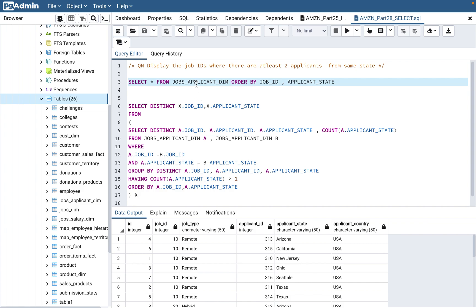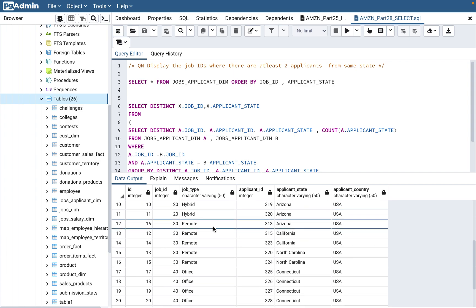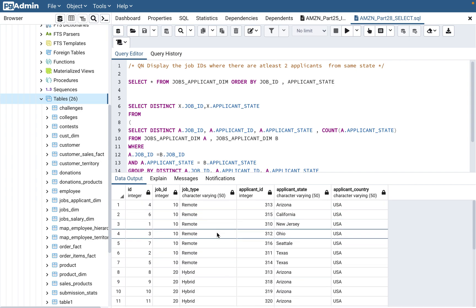I've ordered by job ID and applicant state because the question is framed in a way that makes it easier to sort out the data visually. What they're saying is: display those job IDs where at least two applicants are from the same state. You might think applicants will always be from the same state, but that's not true. There are remote jobs where you can apply from any state, and with 10 applicants, all could be from different states.